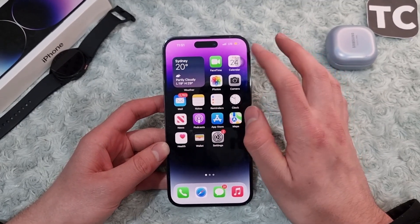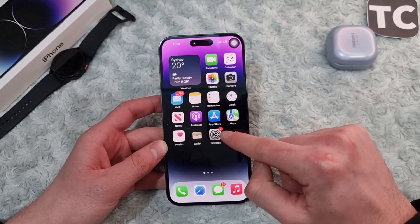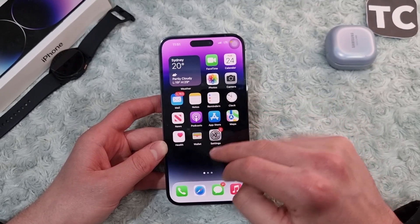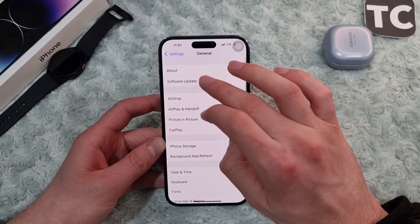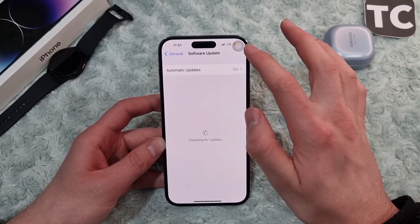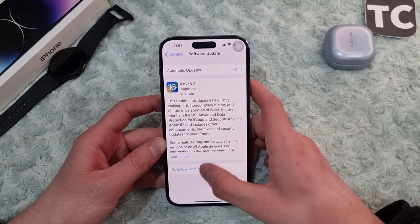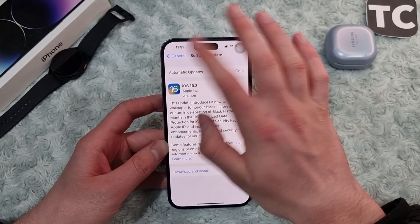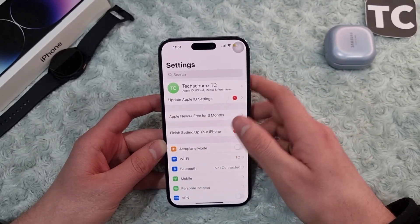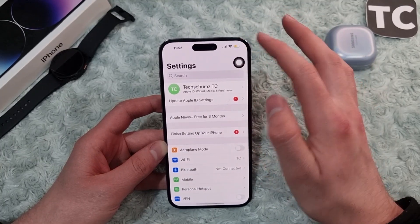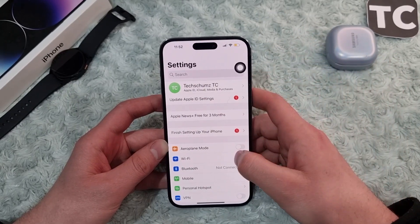If you still have the sound issue, it may be because of some minor software glitches. You need to update your iPhone software. Go to Settings, then tap on General, then tap on Software Update and let your iPhone check for new updates. If any updates are available, simply tap on Download and Install. Your iPhone will download and install the update, and after that check if the sound issue is resolved.